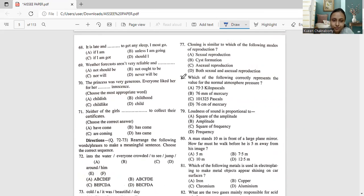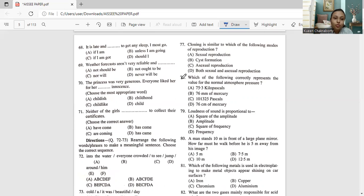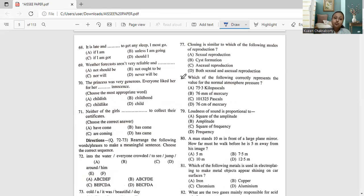Question 68: 'It is late and dash to get any sleep, I must go.' The options are: if I am, unless I am going, if I am got, or should I. 'Unless I am going' doesn't suit because of the last part; 'if I am got' and 'should I' are also unsuitable. The correct answer is option A: 'if I am' — 'It is late and if I am to get any sleep, I must go.'